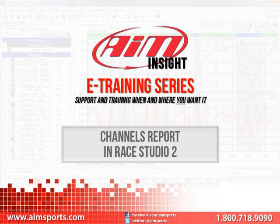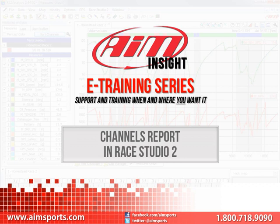Welcome to the AIM Insight eTraining series presented by AIM Sports, providing support and training of your AIM Sports products when and where you want it. This module is discussing the Channels Report function in Race Studio 2.